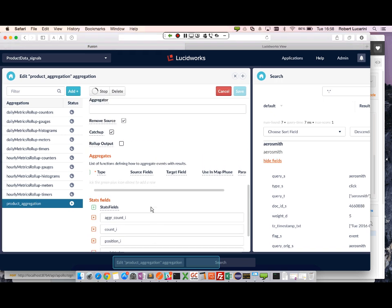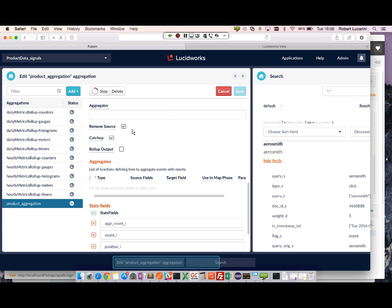I have defined the move source. So once our aggregation job is complete, it will remove those raw signals from my collection. So they will not be counted twice for subsequent aggregations.